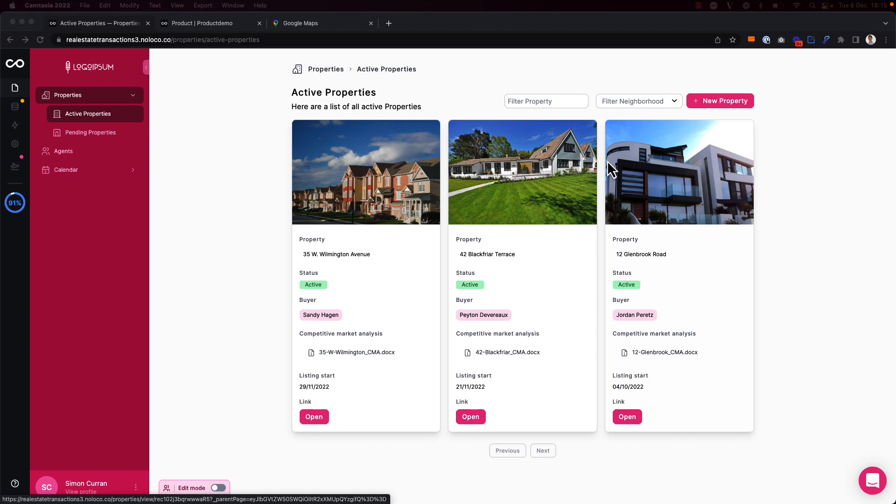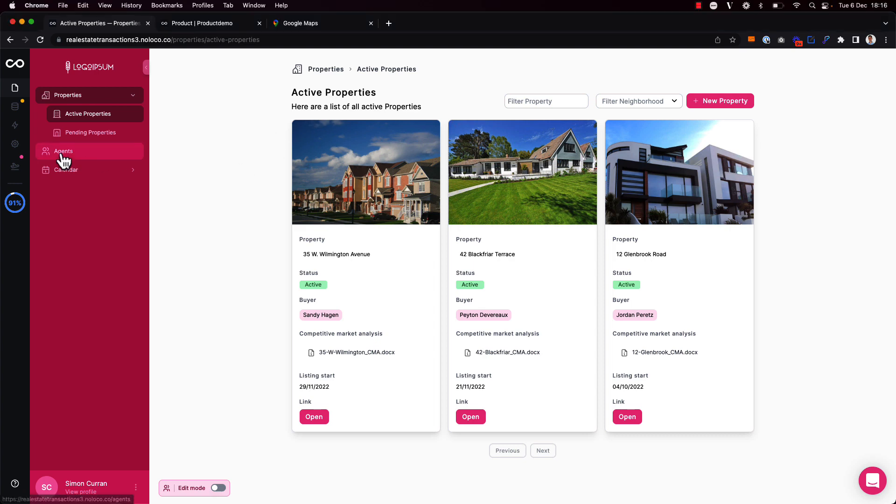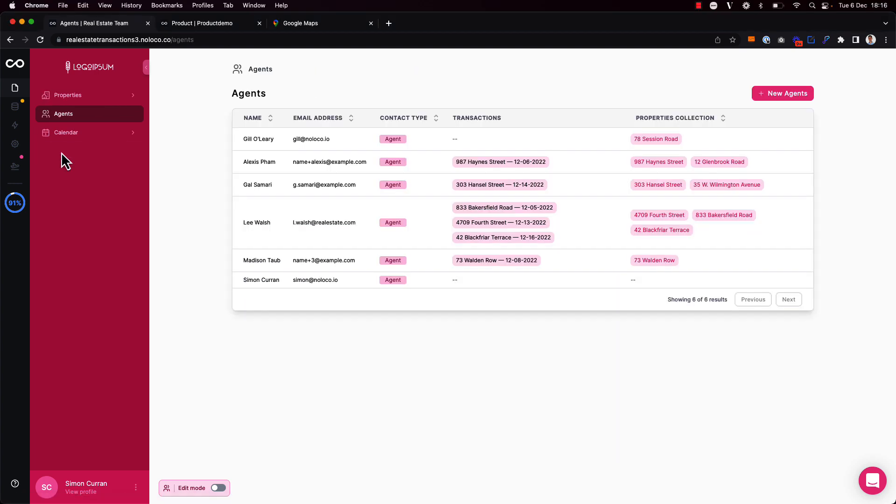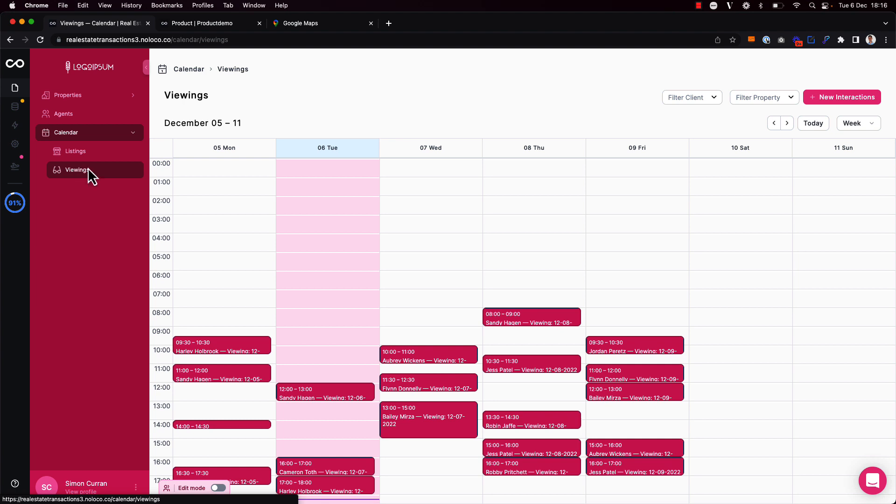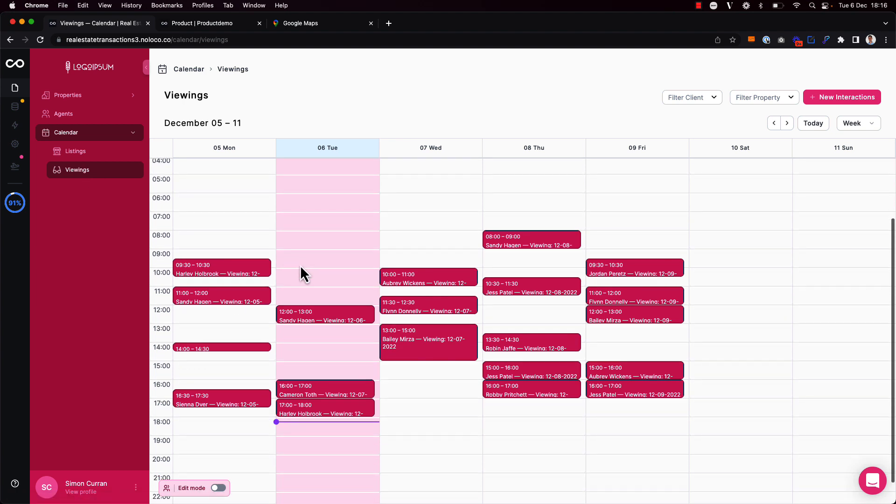So I've nearly built the perfect internal tool for my real estate business, being able to see the properties in our portfolio, the estate agents on my team. I've also added a calendar view to see when different properties will be listed on the market and when we have different viewings scheduled as well. But one more view that might be really useful to my team would be to show all our properties on a map.